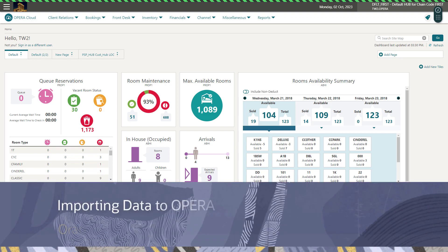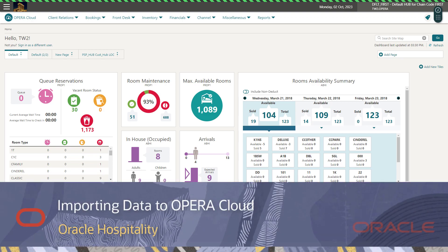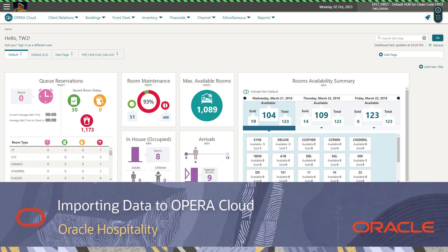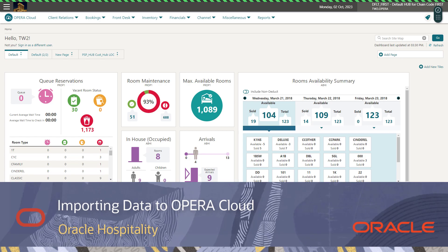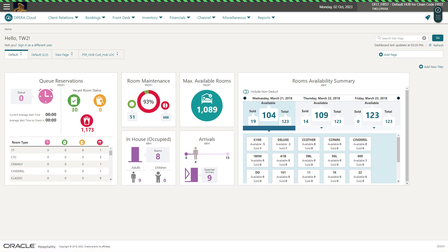In this video, I will demonstrate importing data to a fully configured Opera Cloud property. Let's get started.